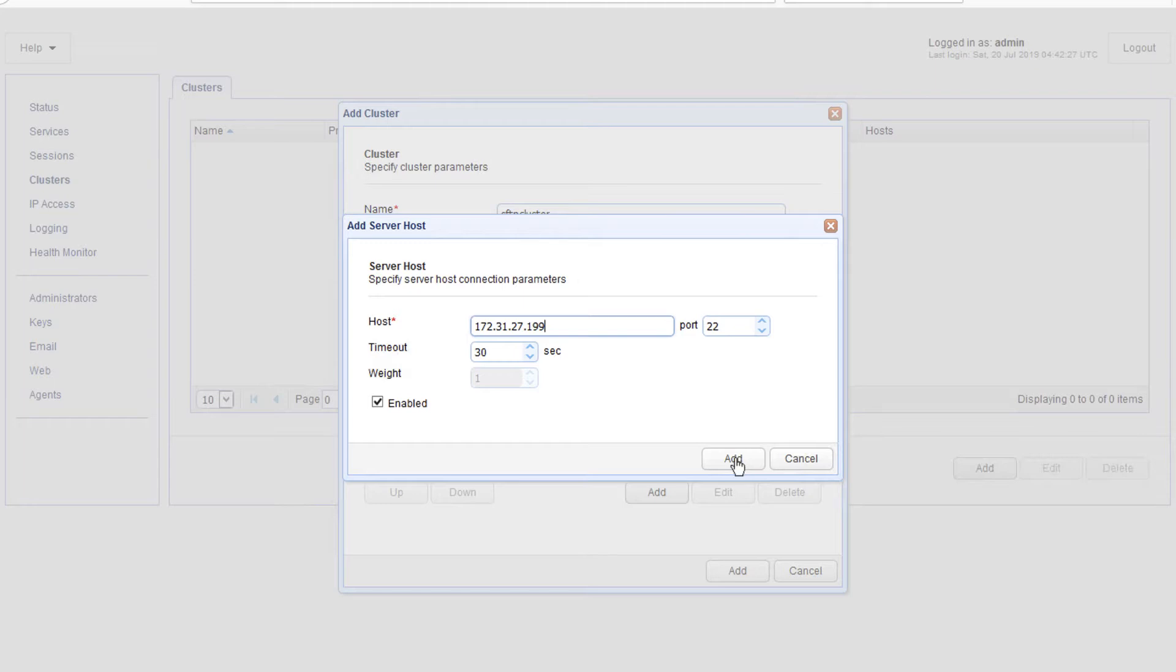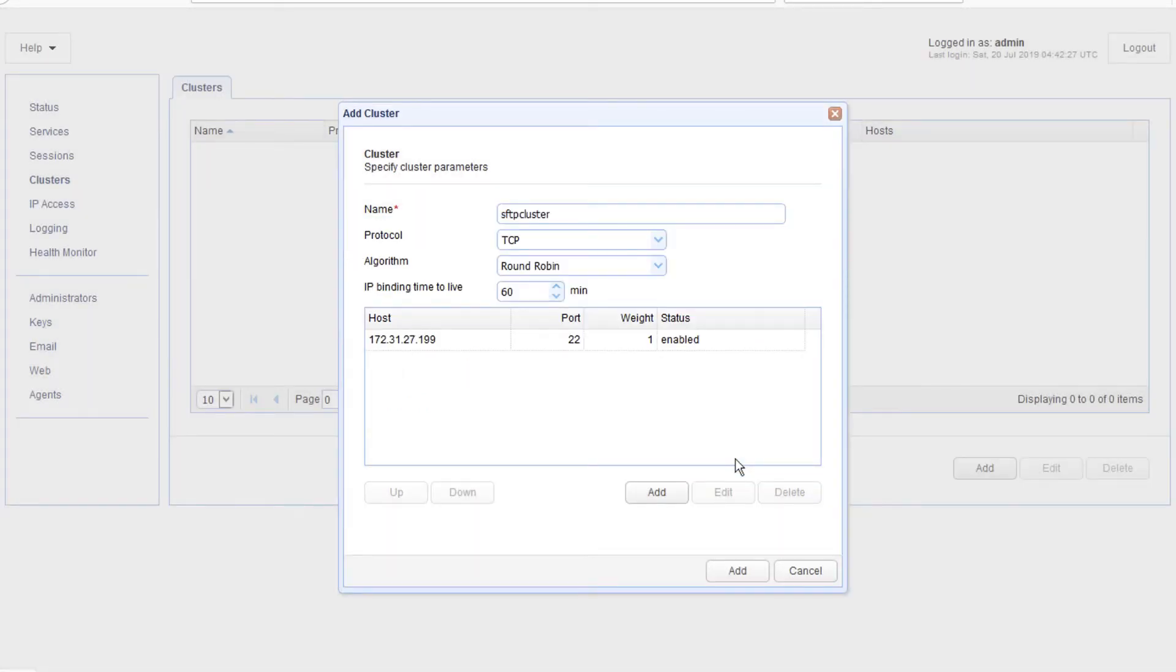which happens to be the default port number for SFTP and SSH. So, if you're using a different port number, just change that value. Otherwise, leave it as it is. Now, click add to add that server.